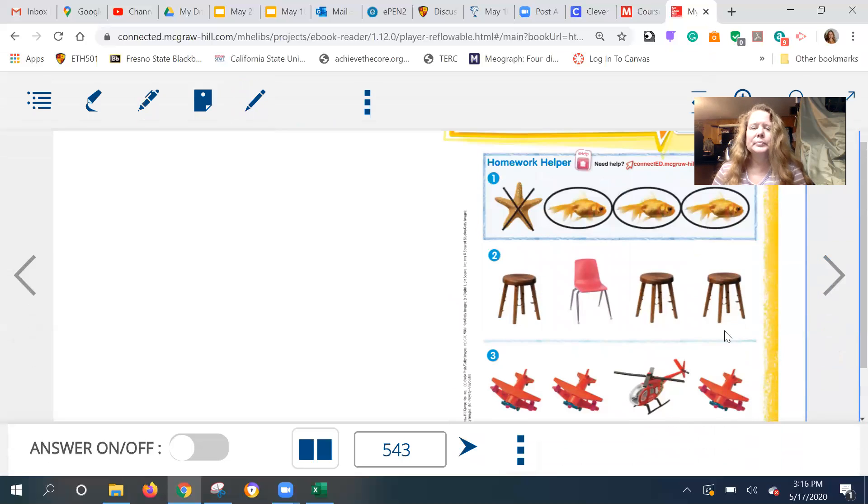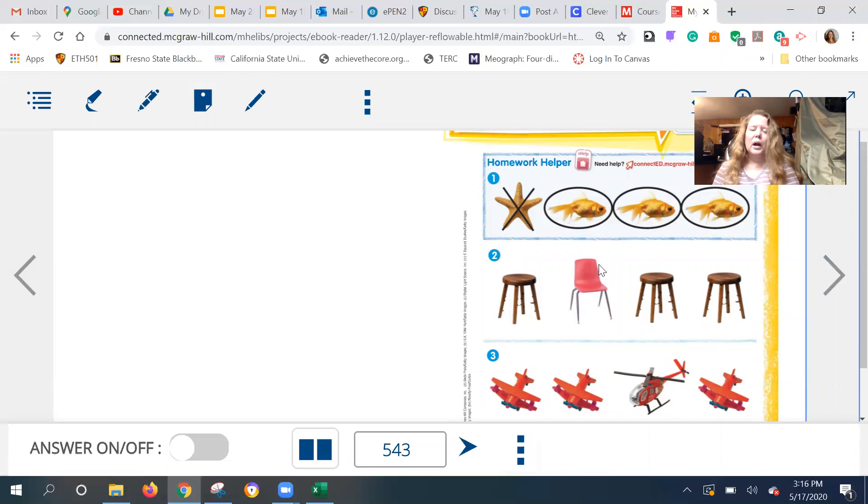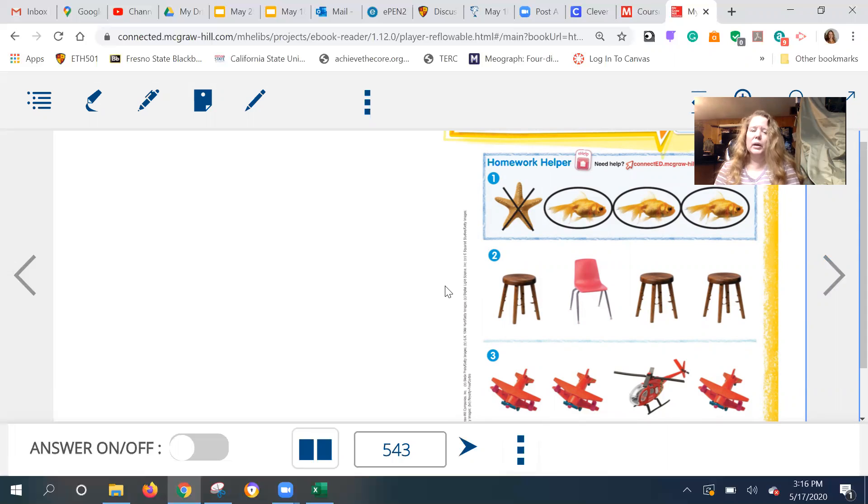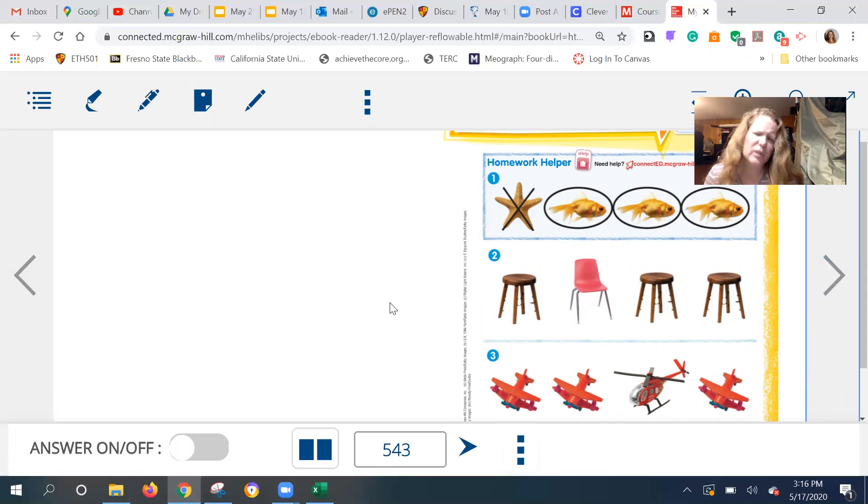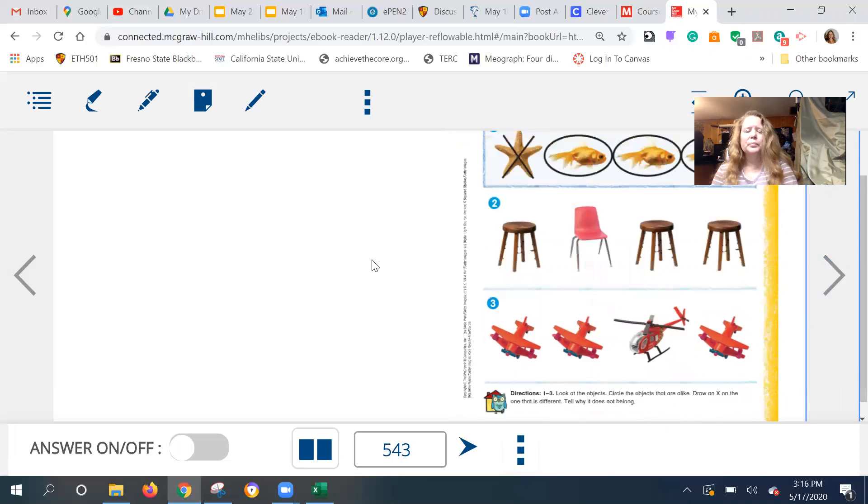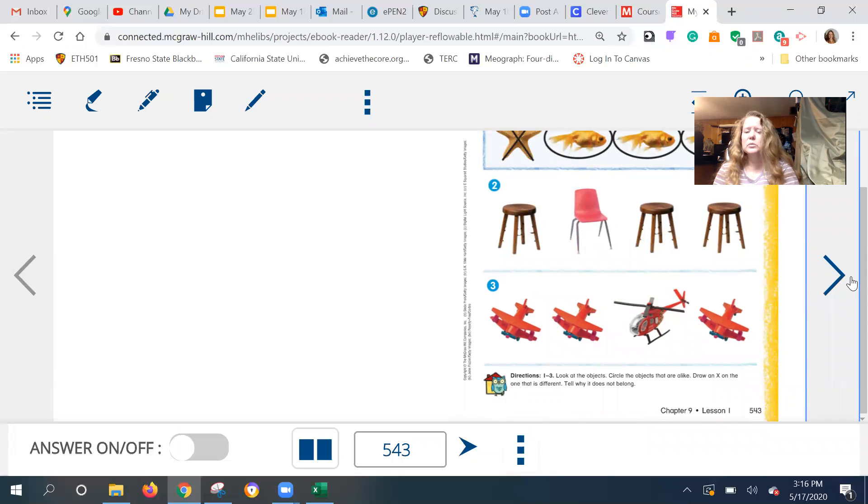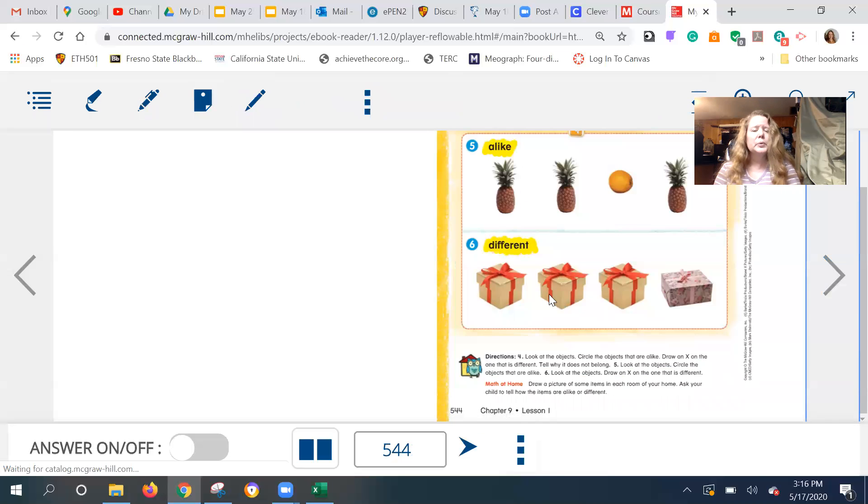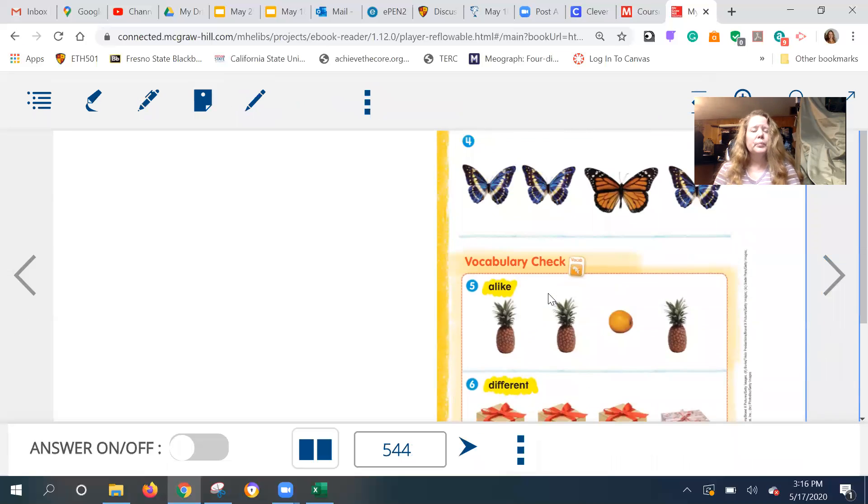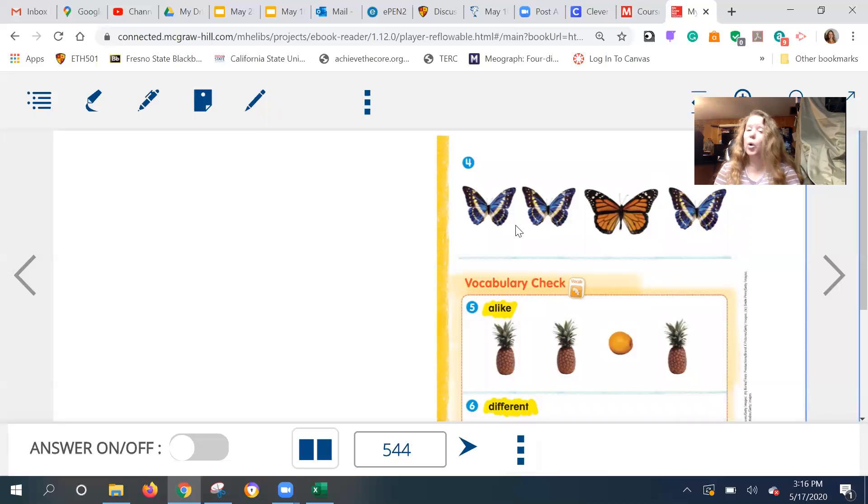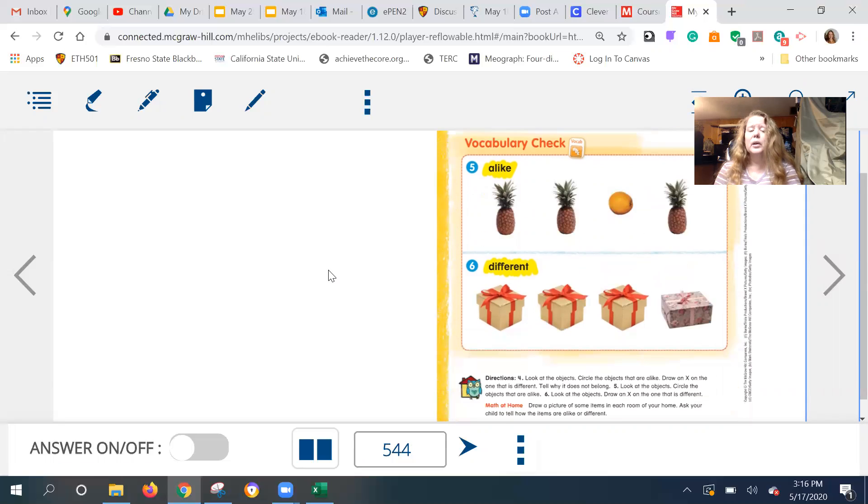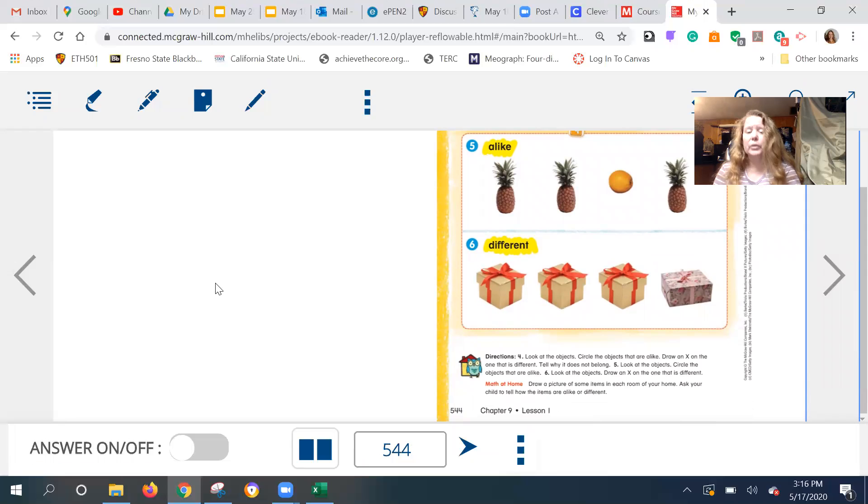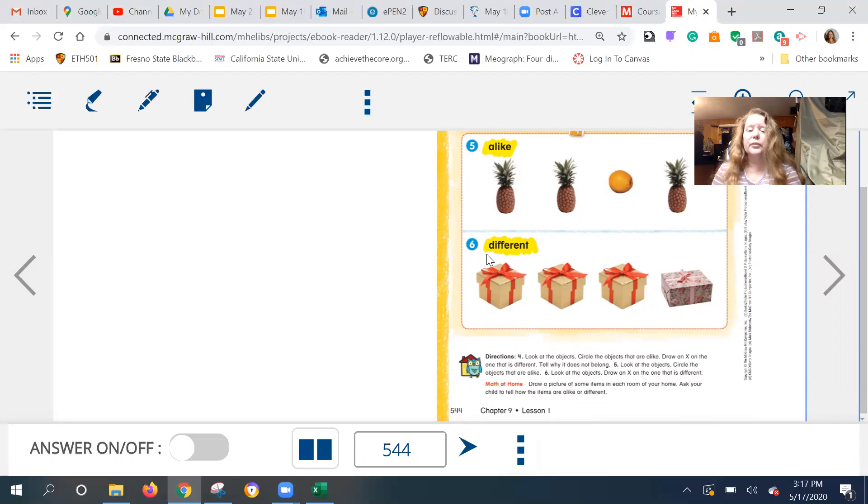Okay. We're getting to the homework. I can see the fish are the same and the star is different, right? How about these chairs? Do you see one that's different? Do you think maybe sometimes you could have more than one that's different? Yeah. It just depends, right? Oh, flying machines. One's different. Oh, butterflies. Those are all pretty, but one's different. We're going to find what's alike. Circle what's alike, right? And here we're going to find the one that's different. Okay. This word is alike. This word is different.